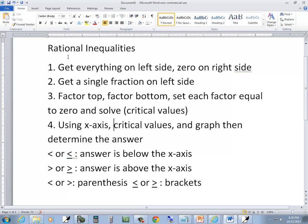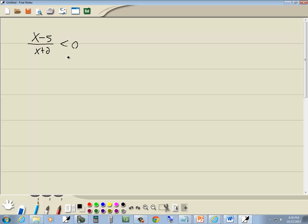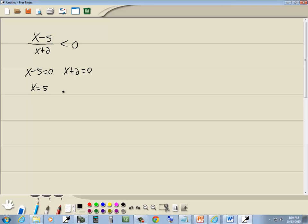Then we set each factor equal to 0 and solve. These are our critical values. So I'm going to set the x minus 5 equal to 0 and the x plus 2 equal to 0. And solve these and we get x equals 5 and x is equal to negative 2.